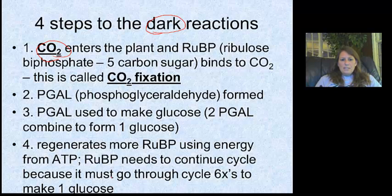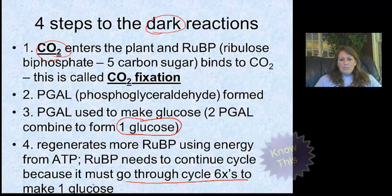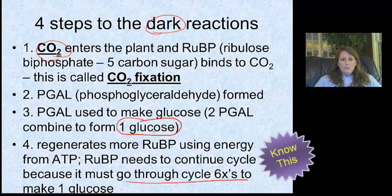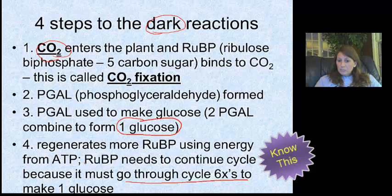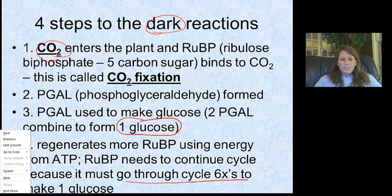After going through all the different steps, the cycle is going to make one glucose. The key here is that the dark reactions have to go through the cycle six times — steps one through four, six times — to make one sugar. So a test question might ask: how many times does the cycle go through to make two glucose molecules? The answer would be 12. It's a six-to-one ratio, so you just multiply.